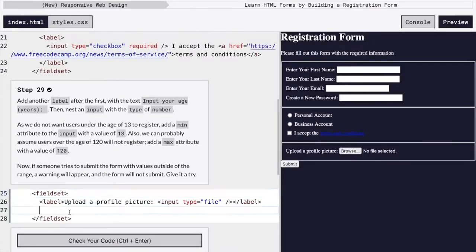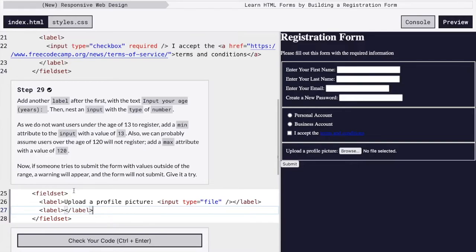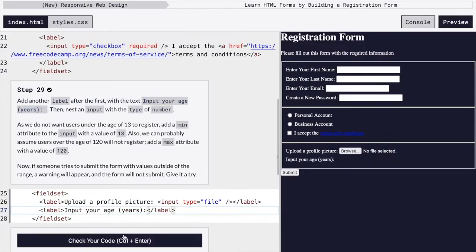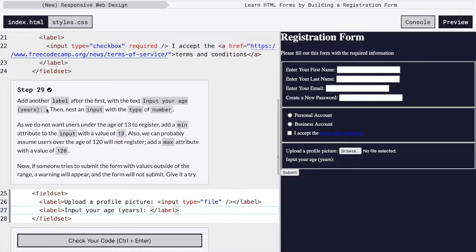And then next, we want to make sure we're going to add an age requirement because here we're, I guess, allowing only people 13 years to 120 years to sign up or register using our form. So we're going to just add the text input your age in years. I'm going to make sure delete that. Yeah, there we go. Good. I thought I was going to copy this period right here, but it didn't, which is good.